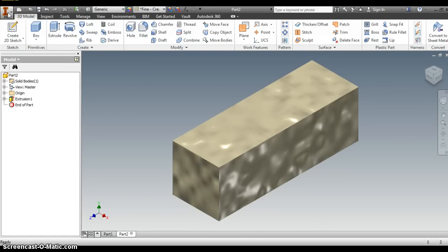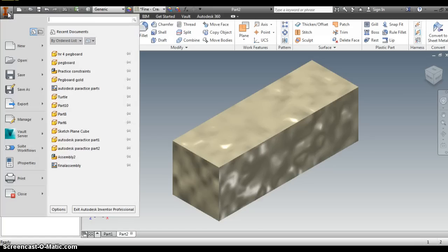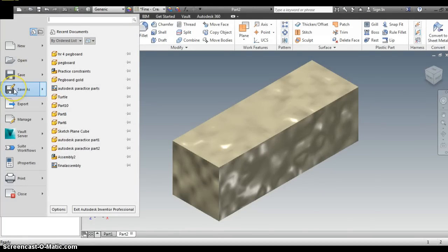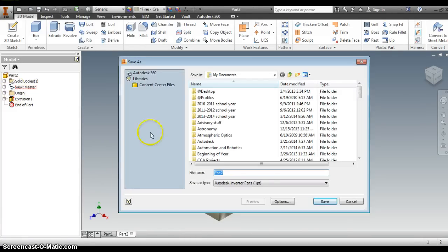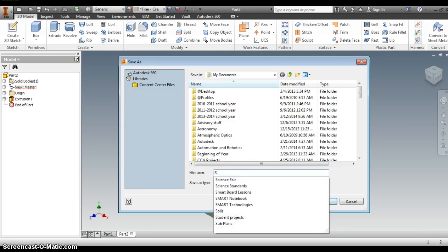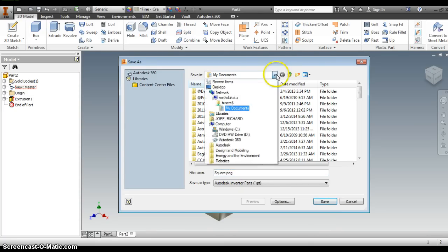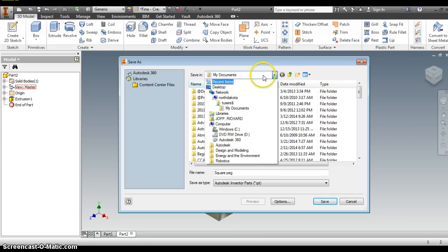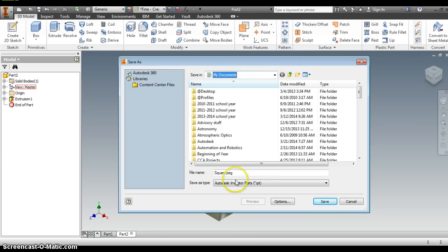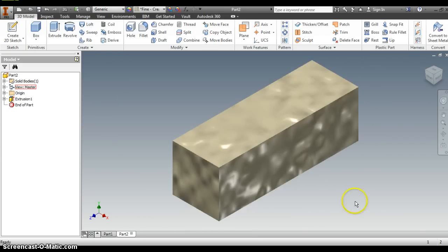I will now save this. Go up to the letter I in the upper left hand corner. Go back to save or save as. Instead of part two, I'm going to title this square peg. And again, make sure you go down to your U drive and you save it under your U drive as square peg. All right. And that ends our first tutorial session for the pegboard toy, the round peg and square peg.